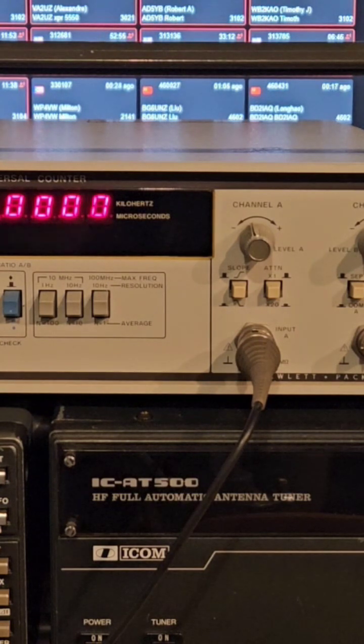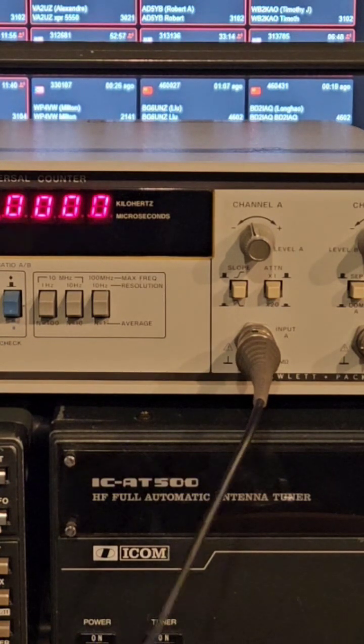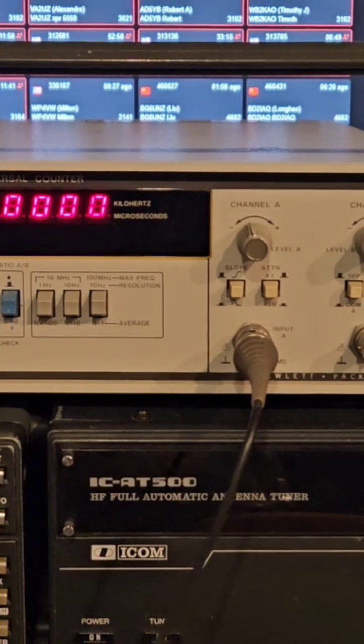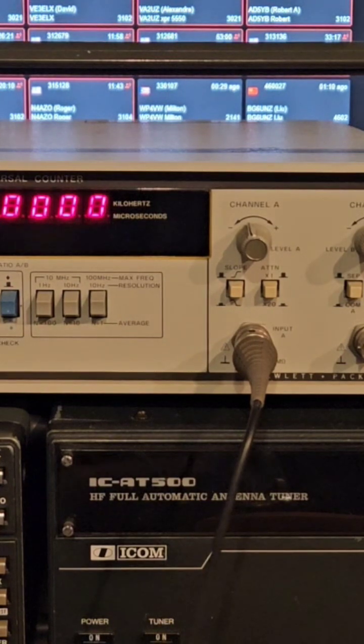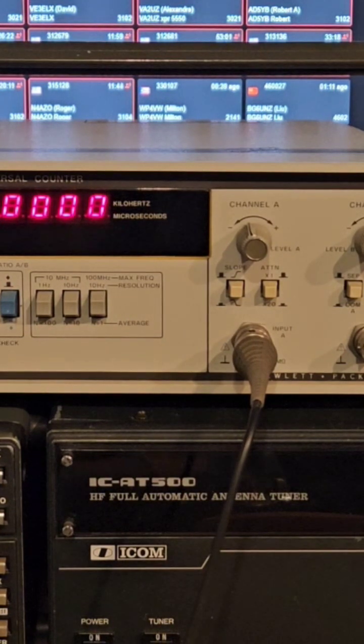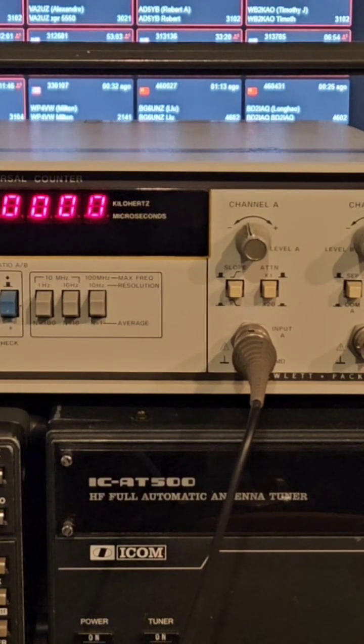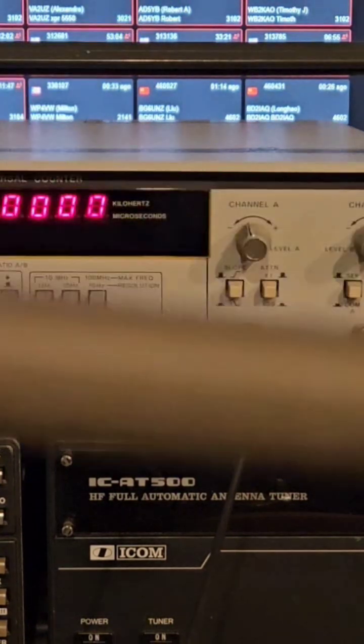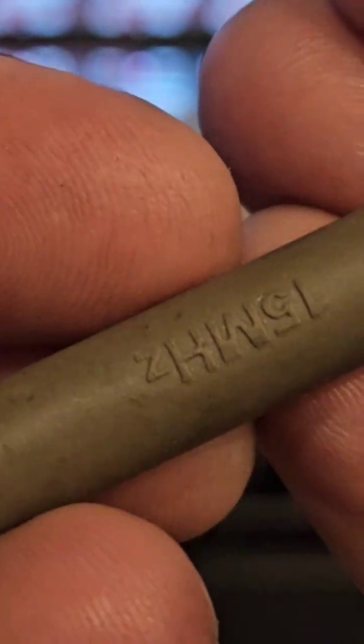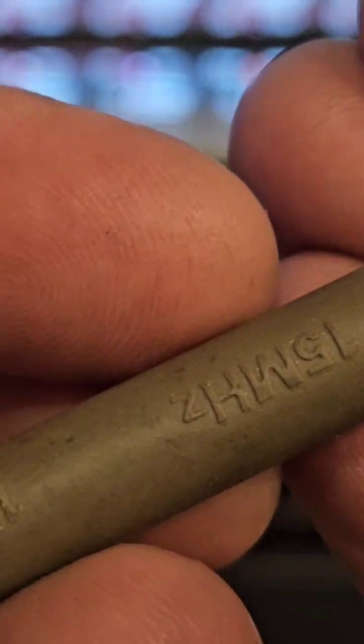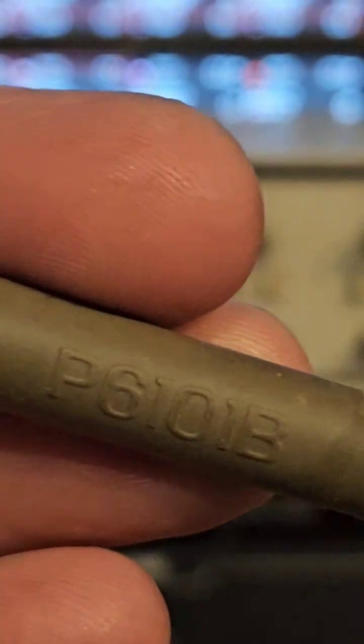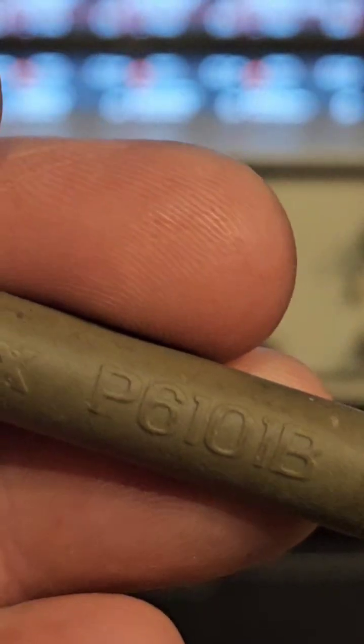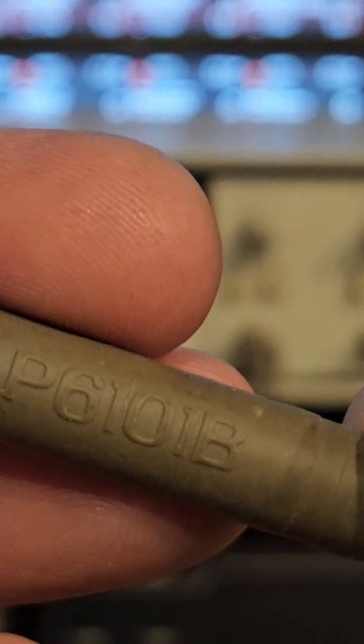We have the probe here. It's a 15 megahertz probe, which is fine, but it's a 1X, 15 megahertz, Tektronix P6101B.